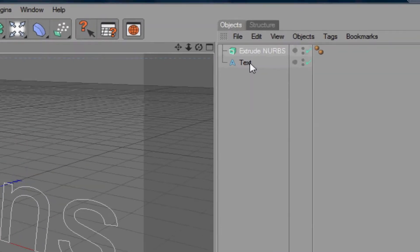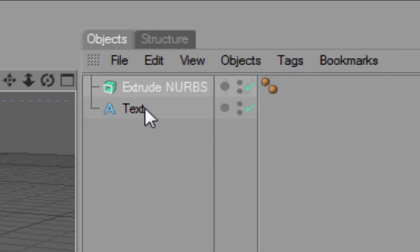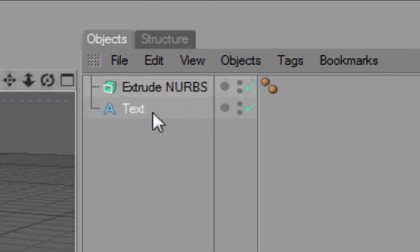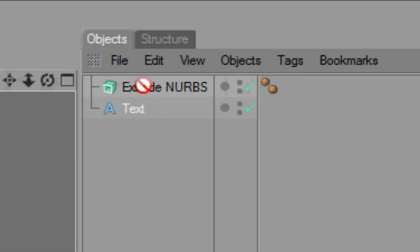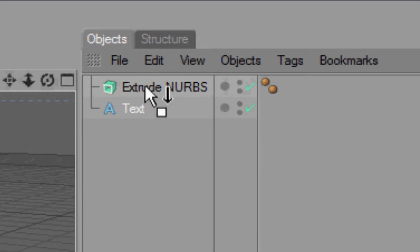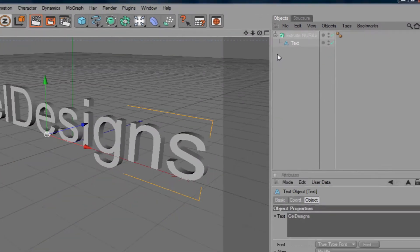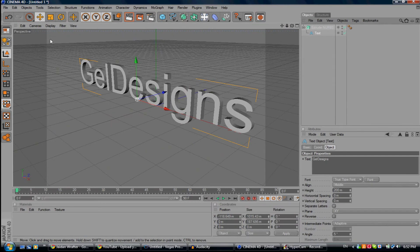You want to click on the text, click and hold, and drag up until you get that down arrow pointing down. You want to let go and as you can see, you have your 3D text.